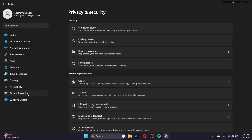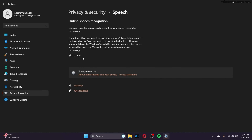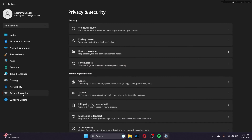Go to Privacy and Security again and go to Speech. Turn off the online speech recognition if you're not using that feature.